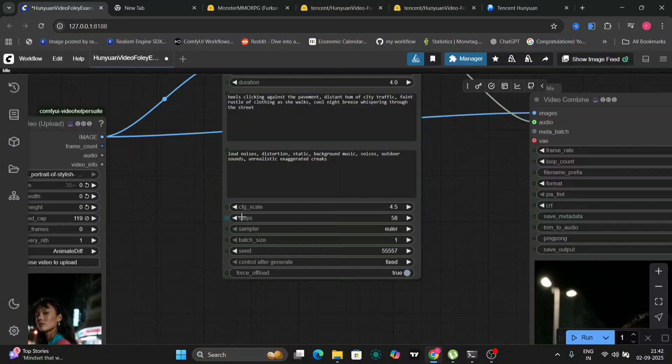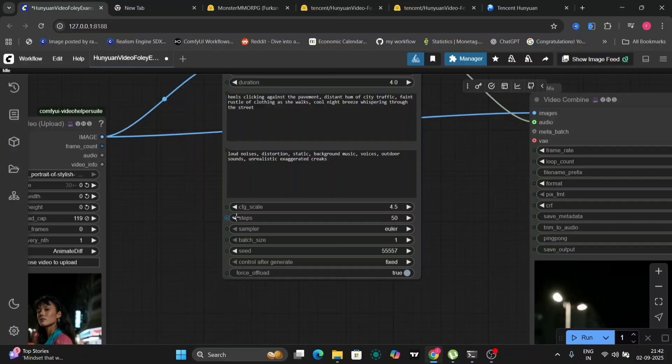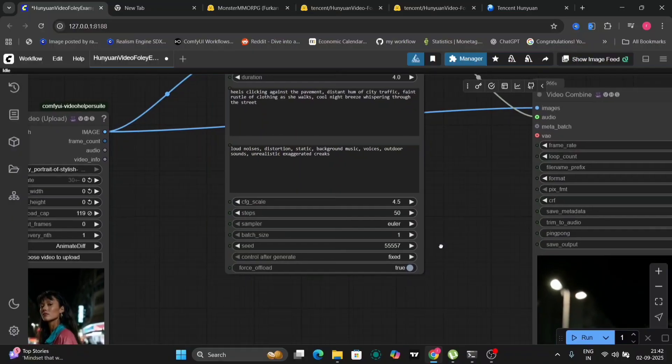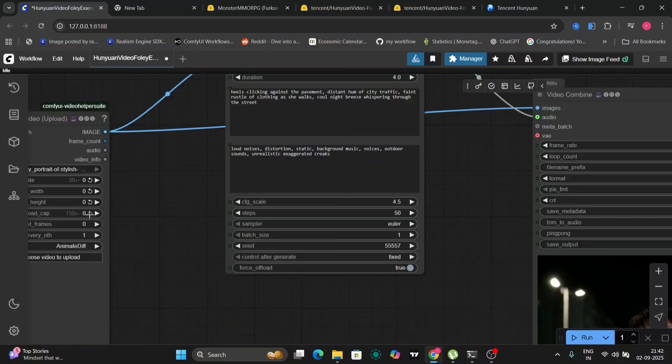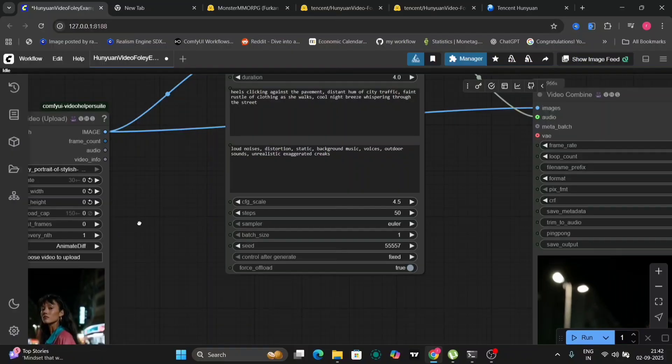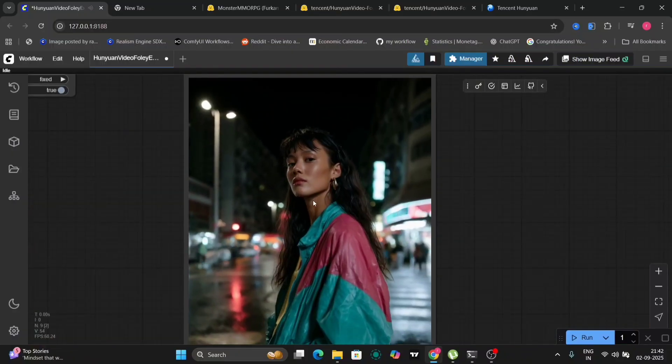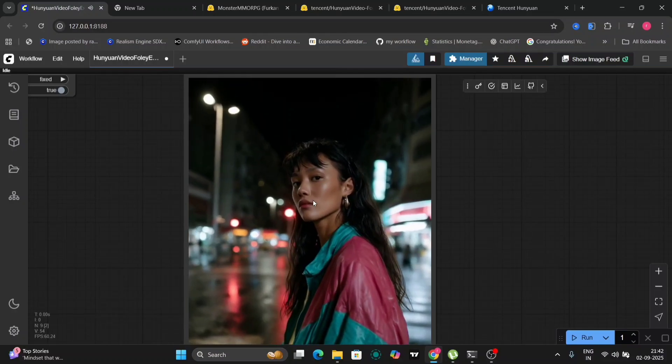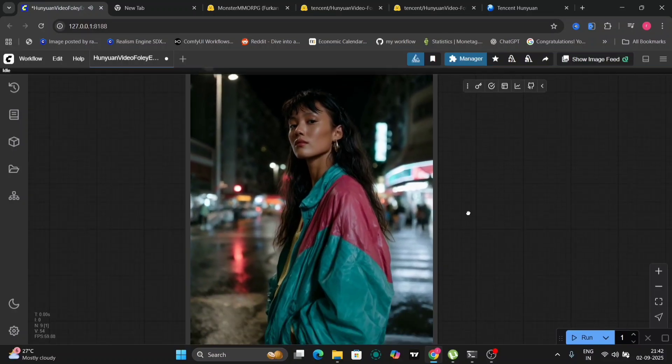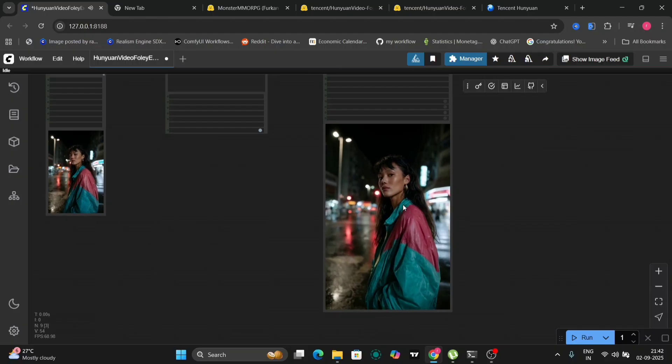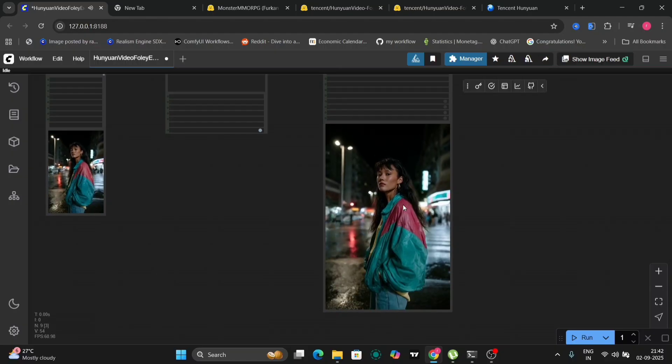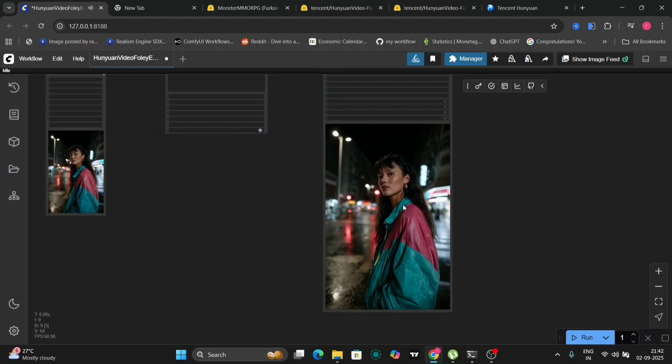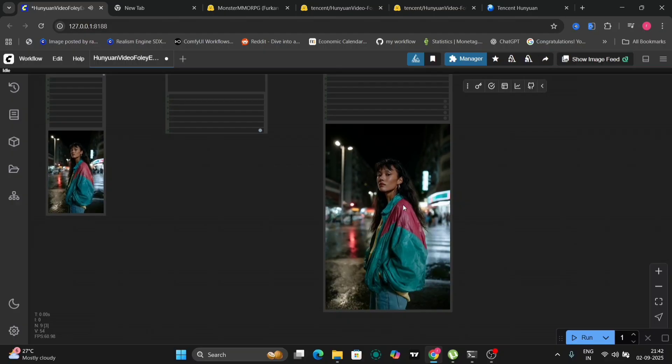The number of steps is set to 35, but you can increase this to 50 for potentially higher quality results. Experiment with these parameters to achieve the desired outcome. The prompt and negative prompt play a crucial role in shaping the generated sound effects. Crafting effective prompts is key to achieving realistic and compelling results. Consider the specific actions and events in your video when formulating your prompts.